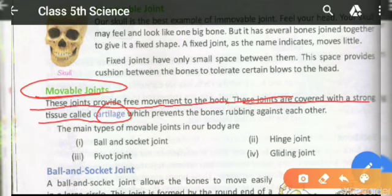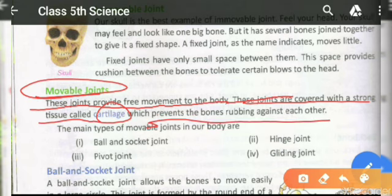Cartilage is a very important word. It has been highlighted in blue color. Cartilage is a strong tissue which prevents the bones from rubbing against each other.